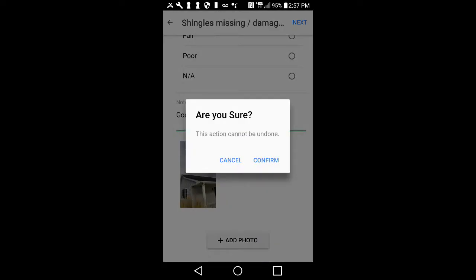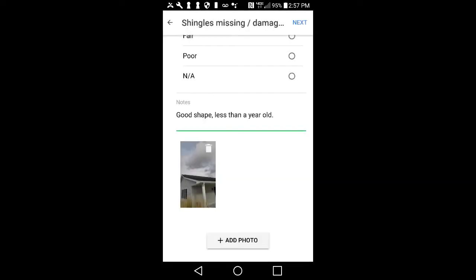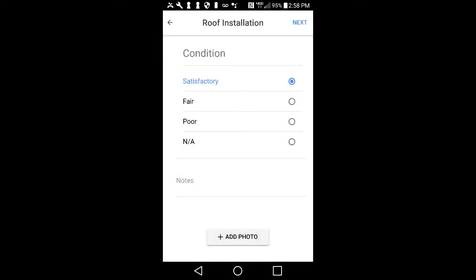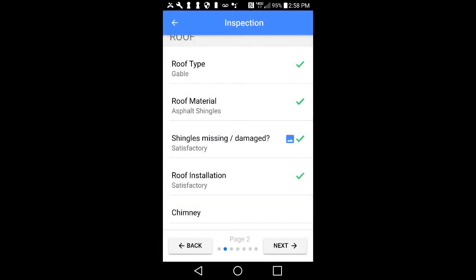If you do not want to delete the photo, tap on Cancel. When you are satisfied with the information entered for a particular field, you will have two methods for navigating through the report. The first option is to simply tap the Next button in the upper right-hand corner, which will take you into the rating area for the next item on your checklist.